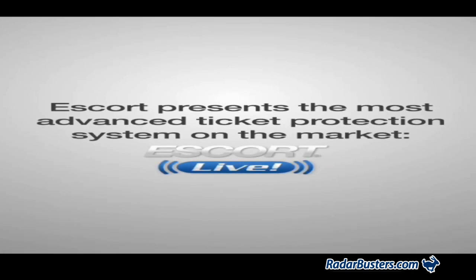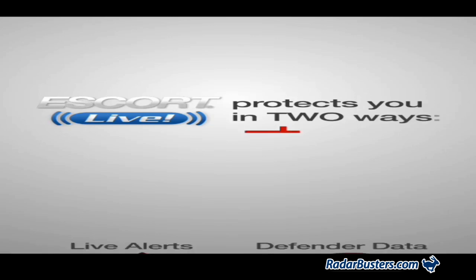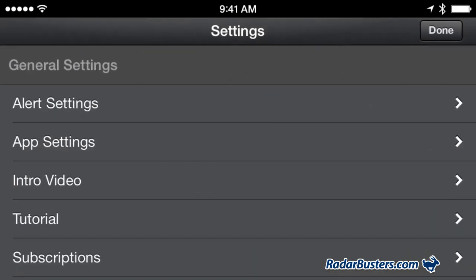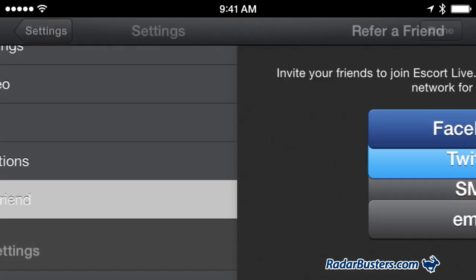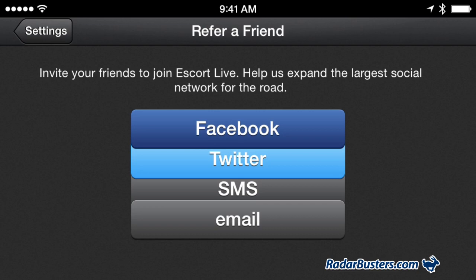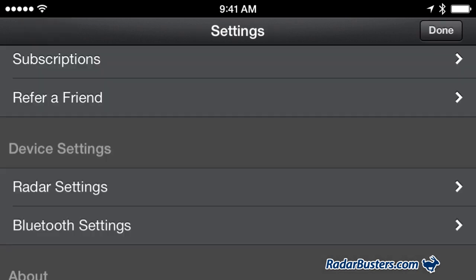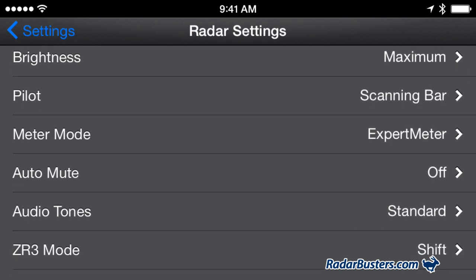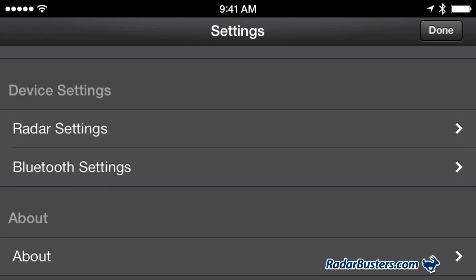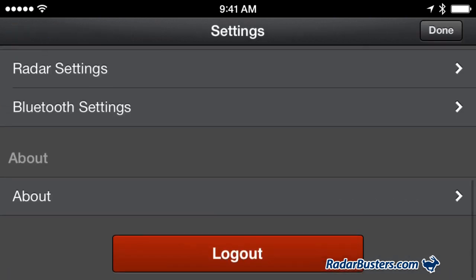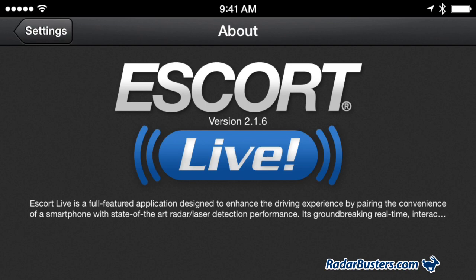The intro video button will display a short introductory video about Escort Live. The tutorial tab opens a short interactive tutorial explaining how to report or lock out alerts. The subscription button will open your subscription details and expiration date. Refer a friend enables you to share information about the Escort app. Bluetooth settings are the settings for your phone, and the about button will open information about the version of your Escort Live app you have installed.